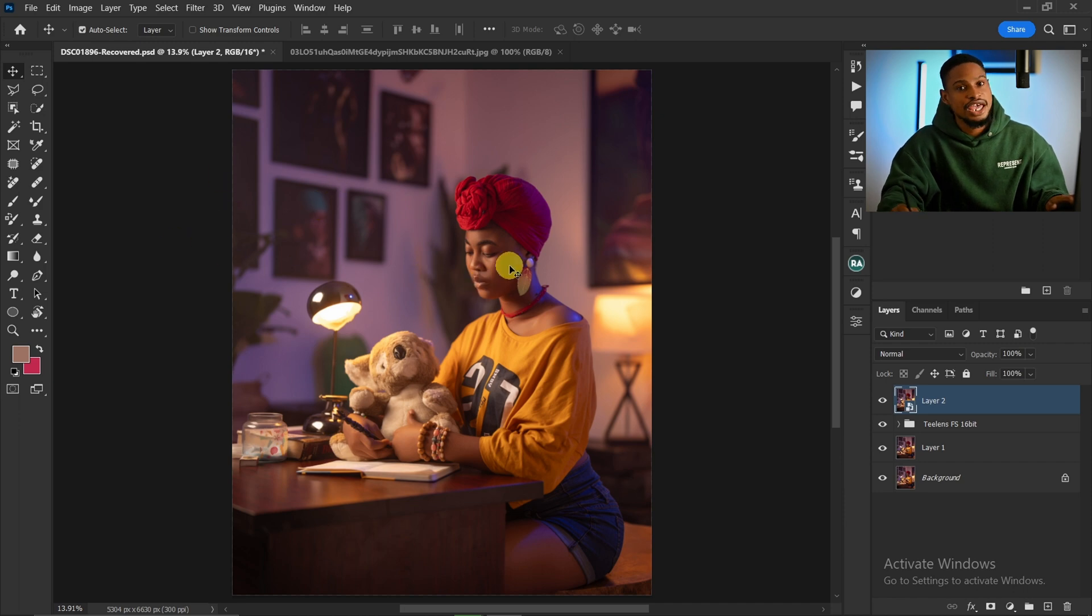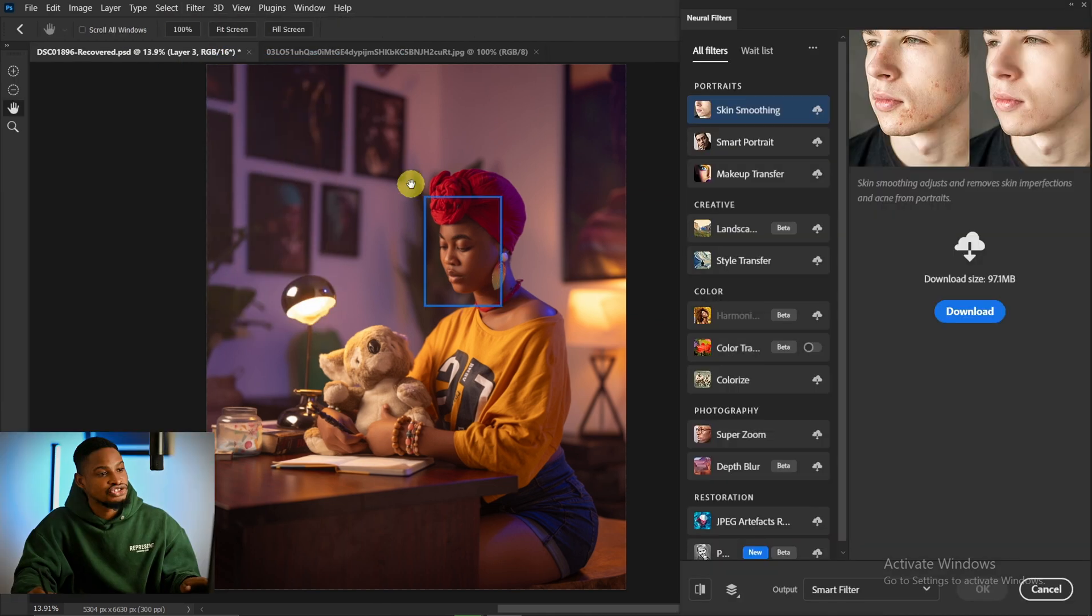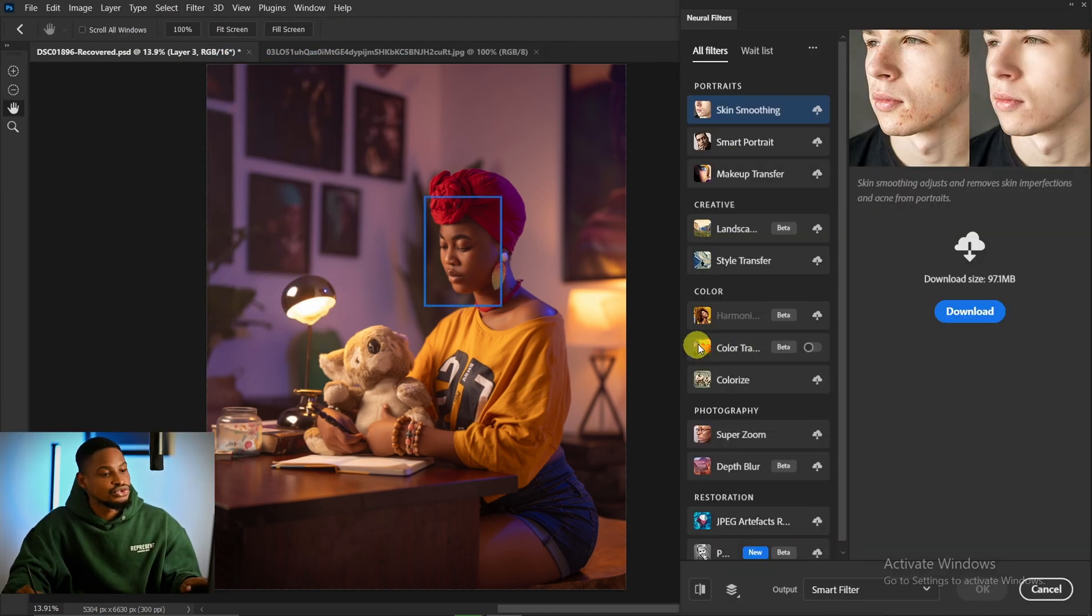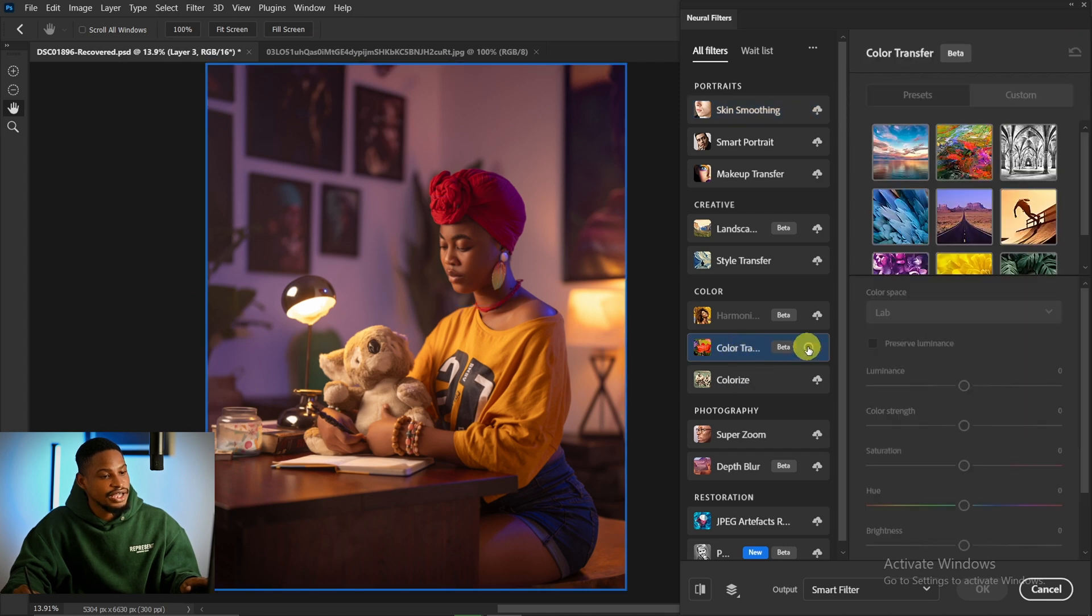Come to your Filter again, come to your Neural Filters, click on it, and it's going to open. Next thing you're going to do, come to your Color Transfer, click on Color Transfer, and make sure you turn it on like this.